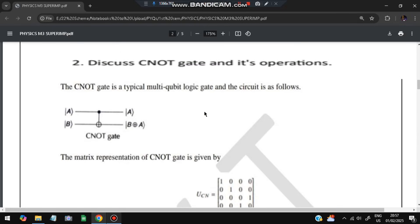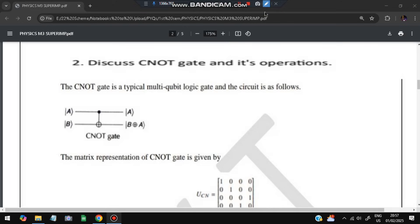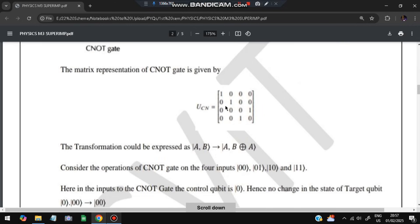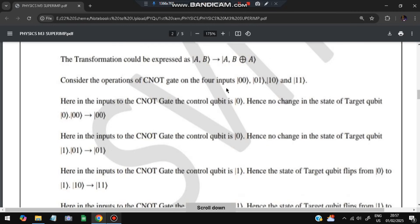Moving on, the second question is the CNOT gate — the controlled-NOT gate. It is a typical multi-qubit logic gate used in quantum computing. In the circuit, A remains A, and B becomes B XOR A (CNOT A). The matrix implementation is a 4x4 identity-like matrix where the bottom 2x2 block has 0s on the diagonal and 1s off-diagonal. The transformation is represented as (A, B) → (A, B XOR A).